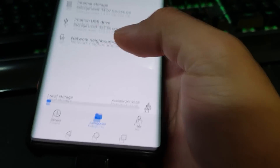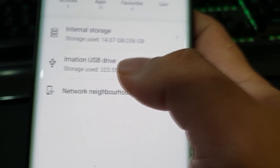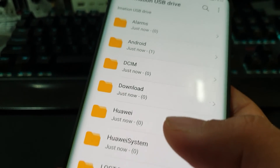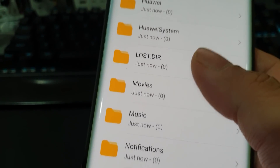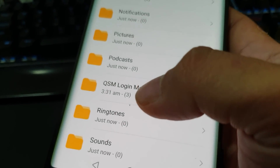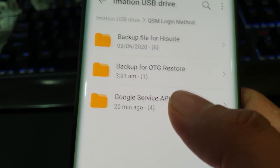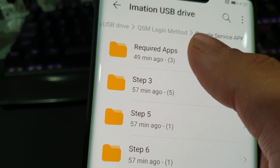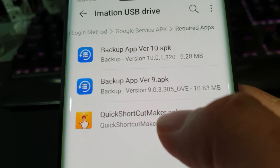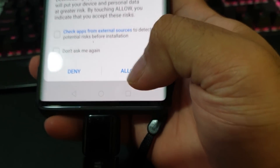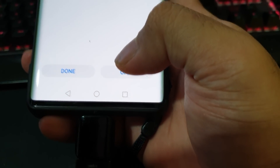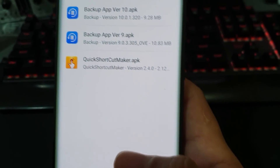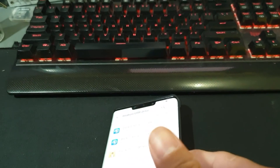Here we just need to look for the folder we saved — it's the QSM Login Method folder, under Google Service APK, then under Required Apps. You'll find the Quick Shortcut Maker APK there. Install it — just say Allow Install — and done.